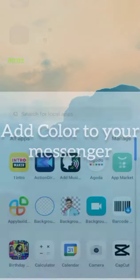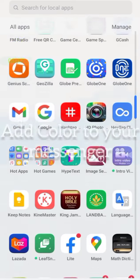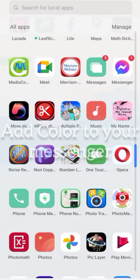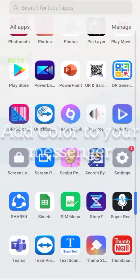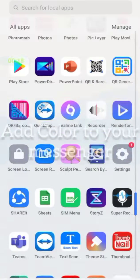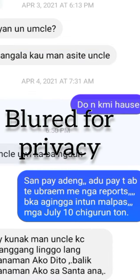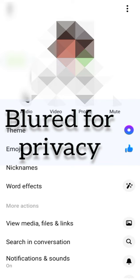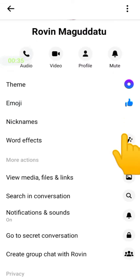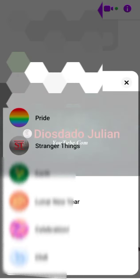Hello again to our viewers! Here is a new technique, new style, or new design for us to add color to our chatting, to our chatmates, or particularly to our family and friends in our Messenger. Things you must do: simply go to your Messenger, click your Messenger icon, and then just follow the steps. Go to the theme — you must click on the theme.